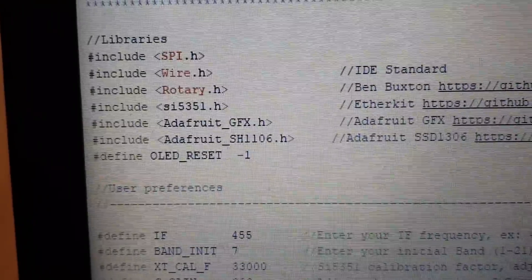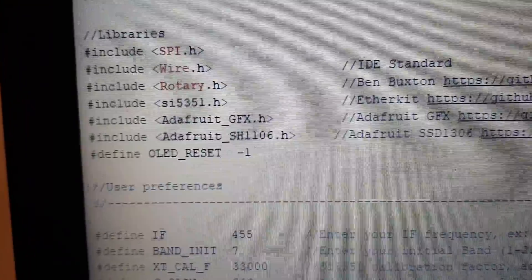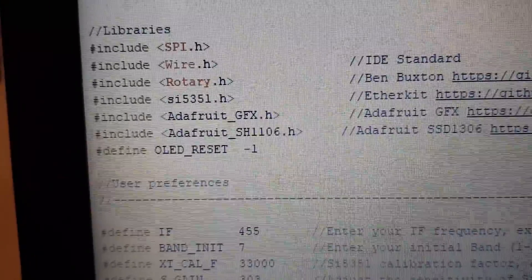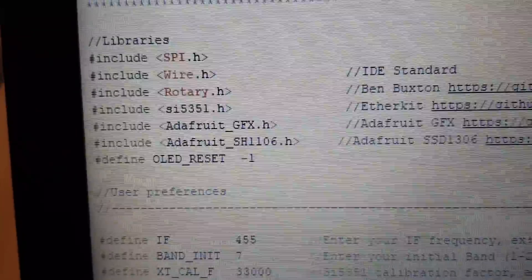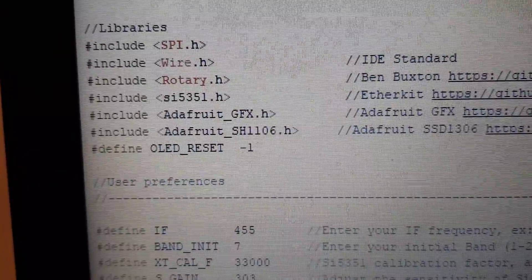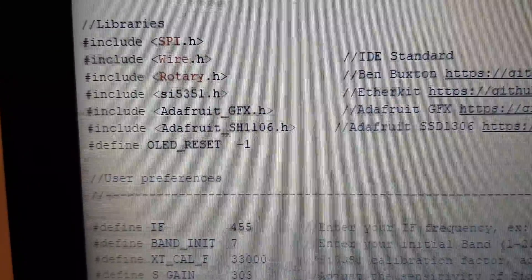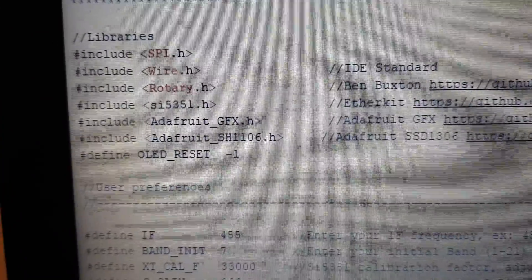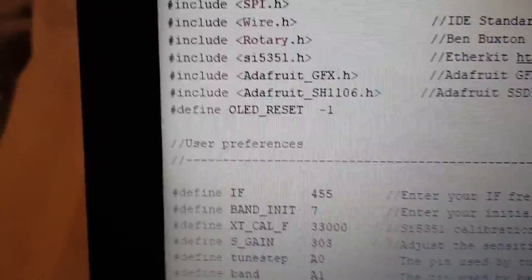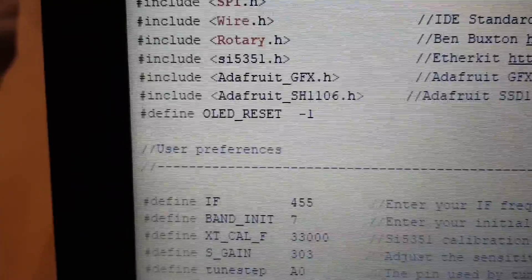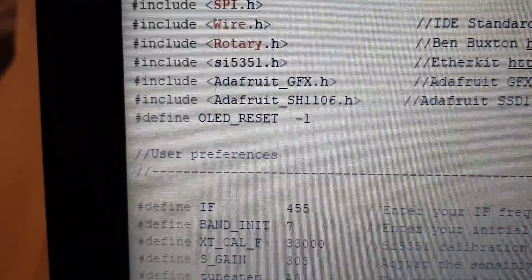To include the Adafruit SH1106 library. Reset the OLED.